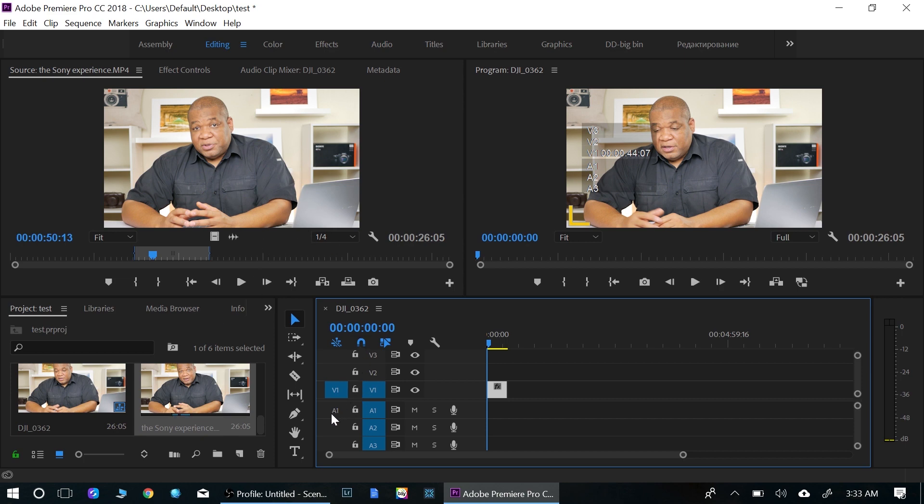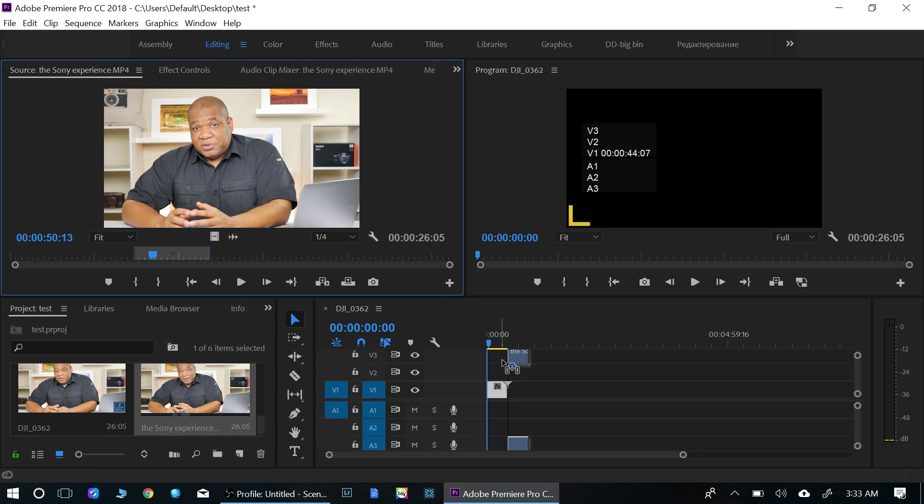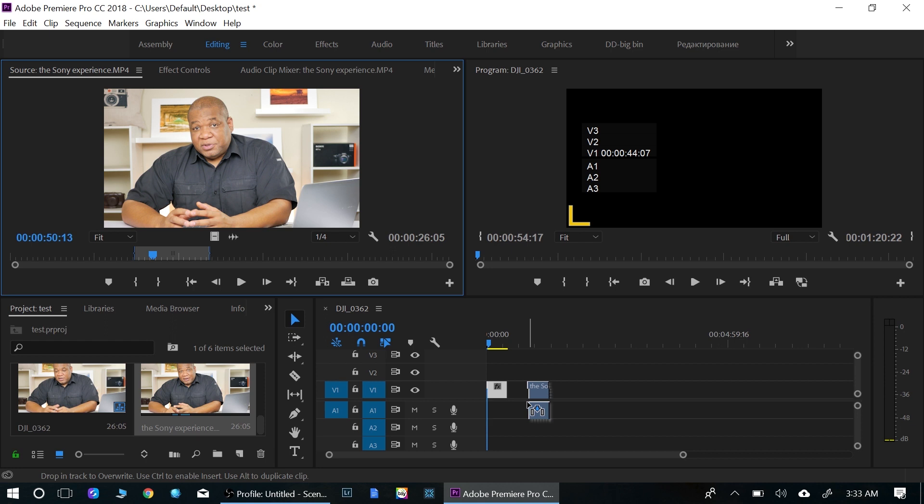And it's very simple. All you need to do right down here, this A1, just click on the A1. Now, if I drag that same track in, guess what?